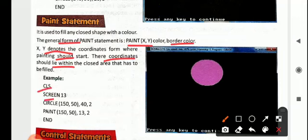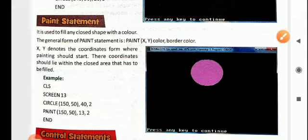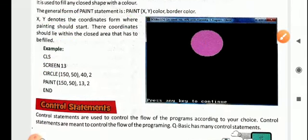Now CLS is there, SCREEN 13 will set the resolution to 13. Then CIRCLE 150, 50, 40, 2 draws the circle. And you give the same coordinates for PAINT, because we want to color the same circle. So PAINT 150, 50, 13, 2 — where 13 is the fill color and 2 is the border color. This is how you use the paint statement.